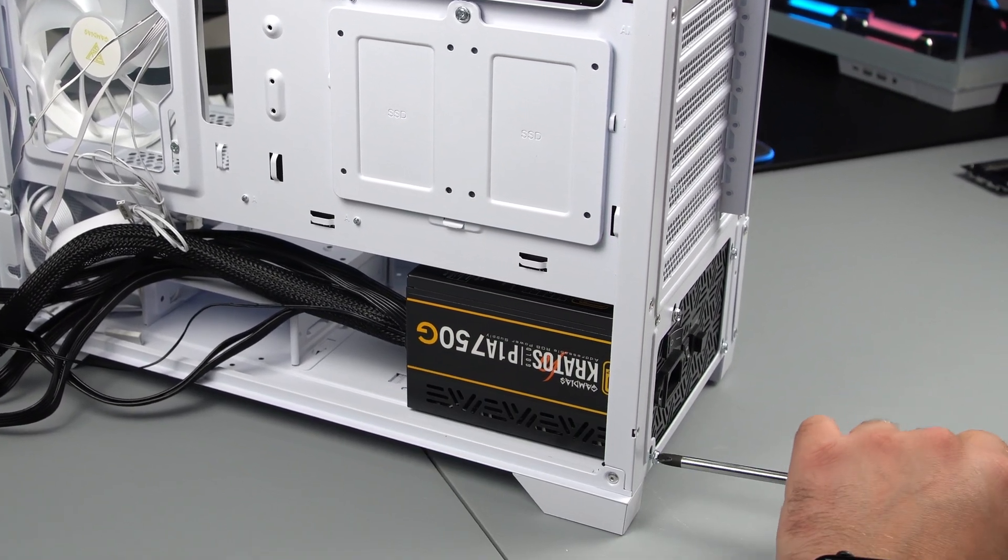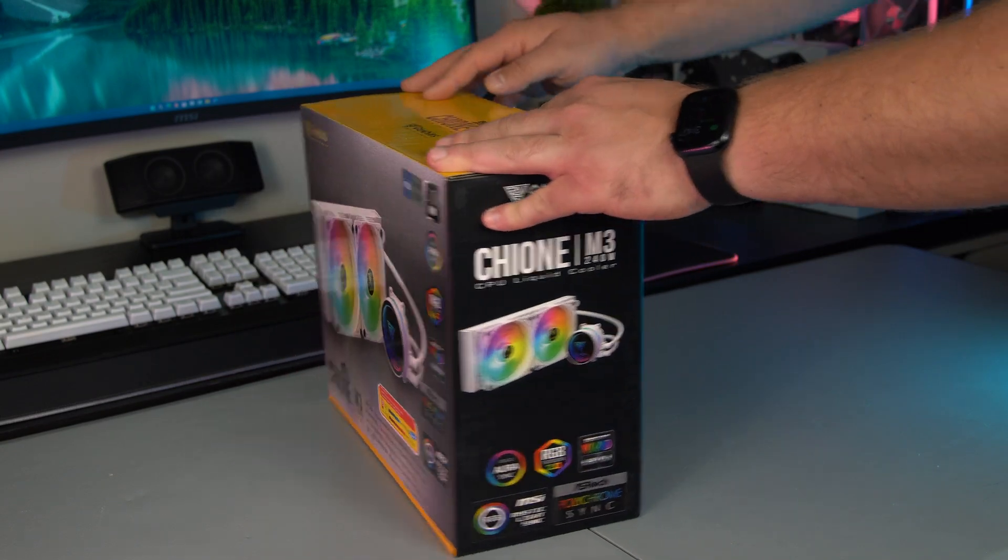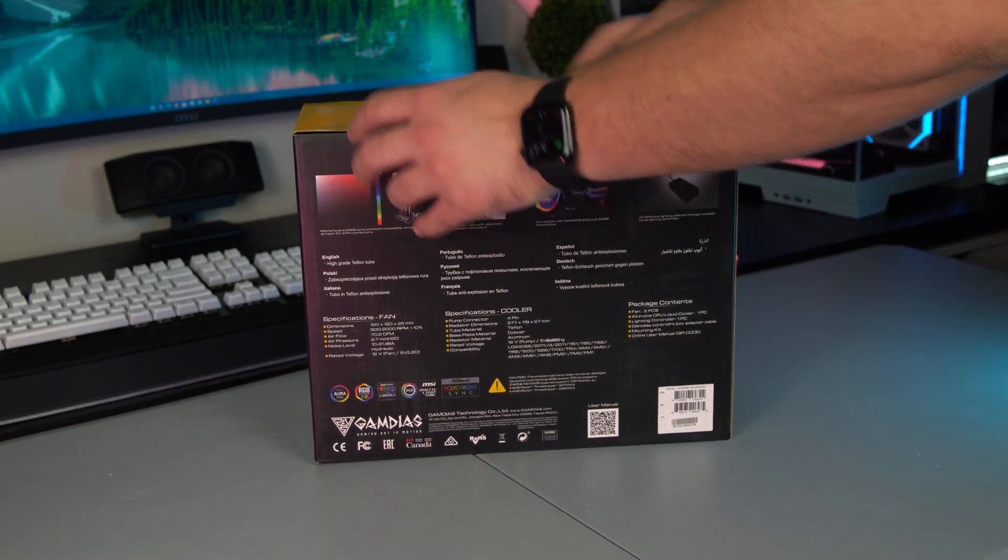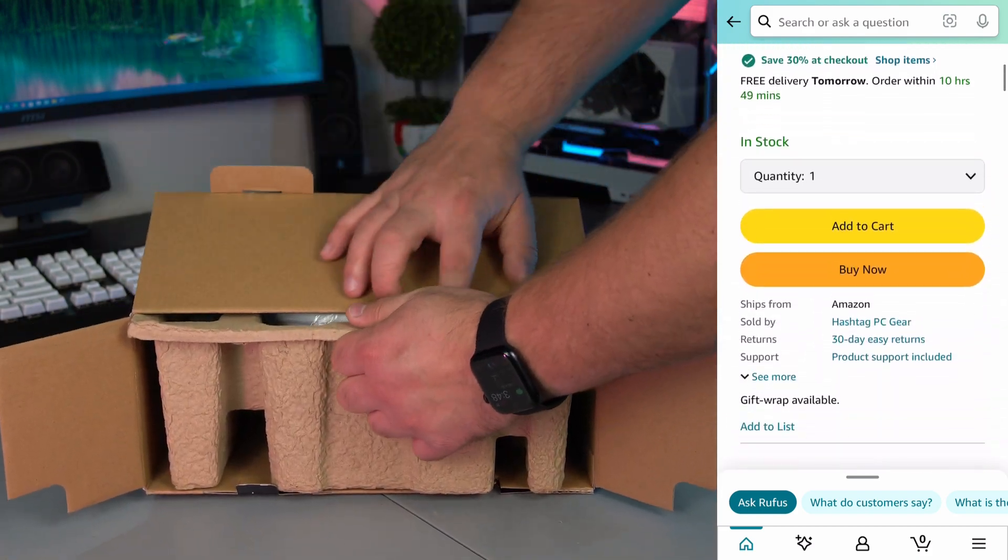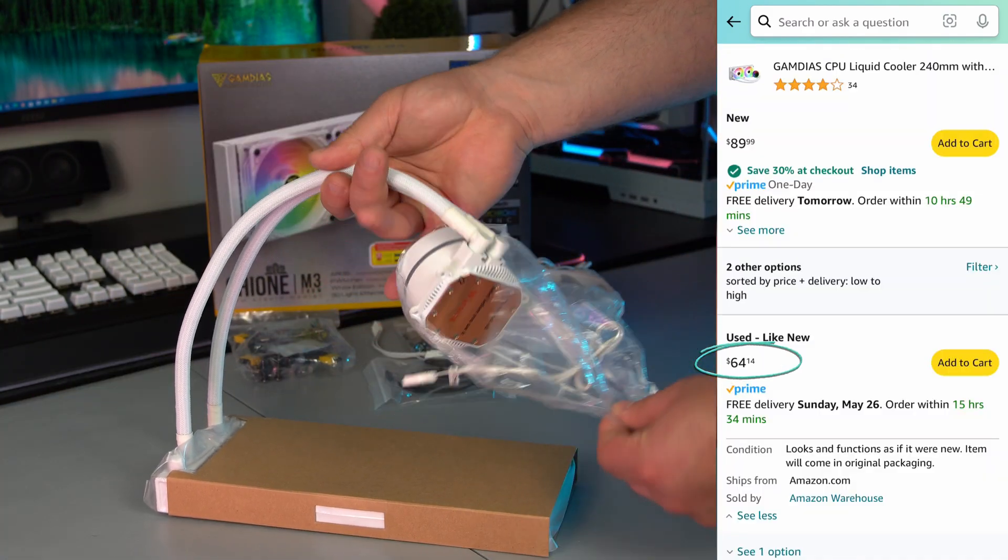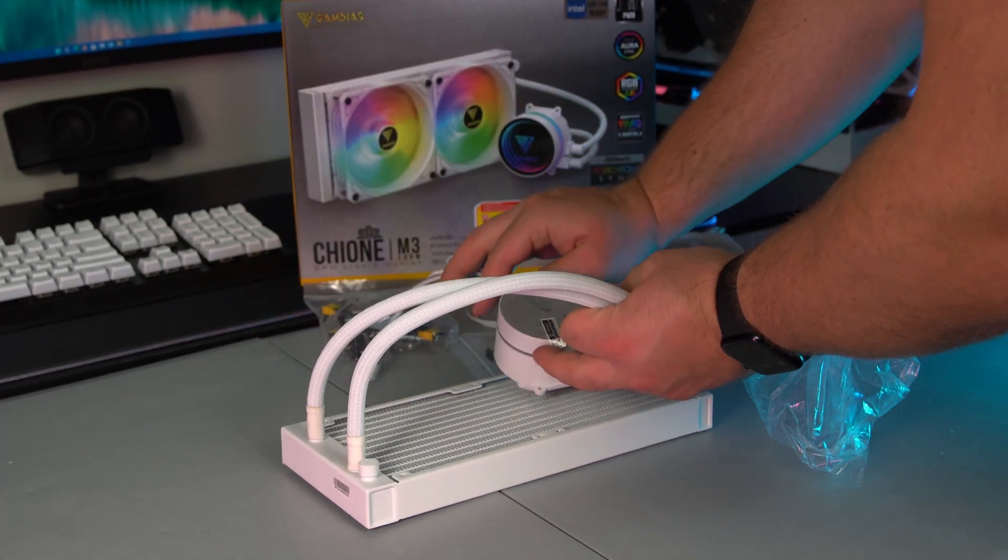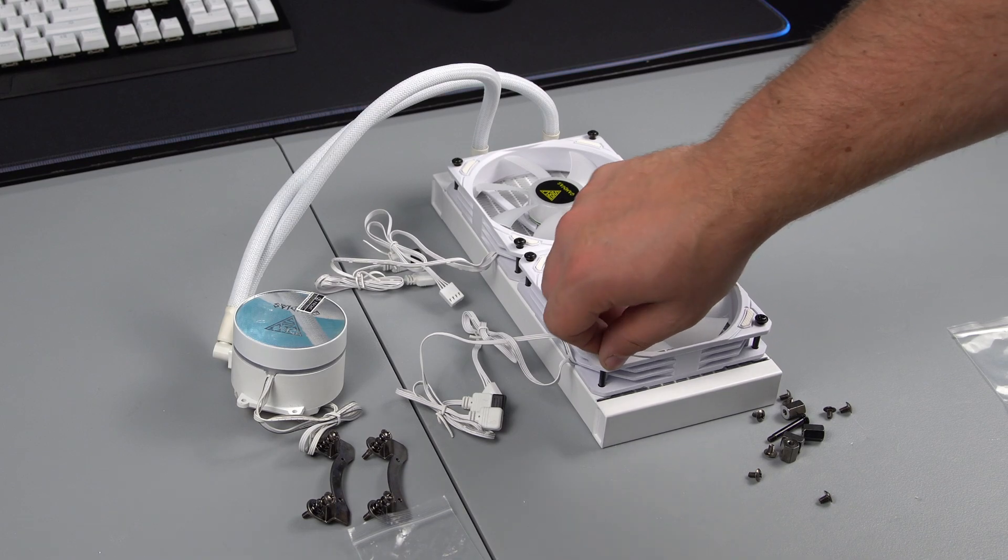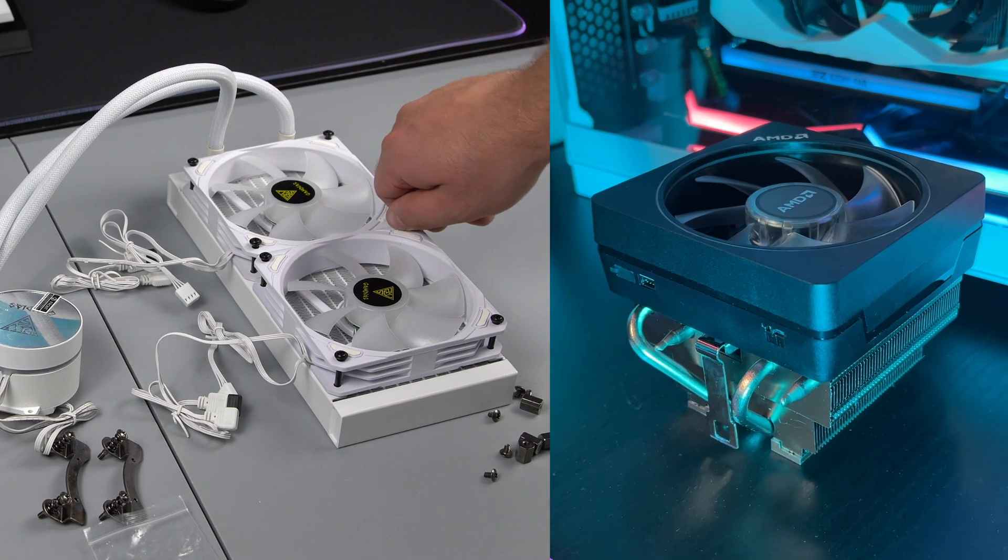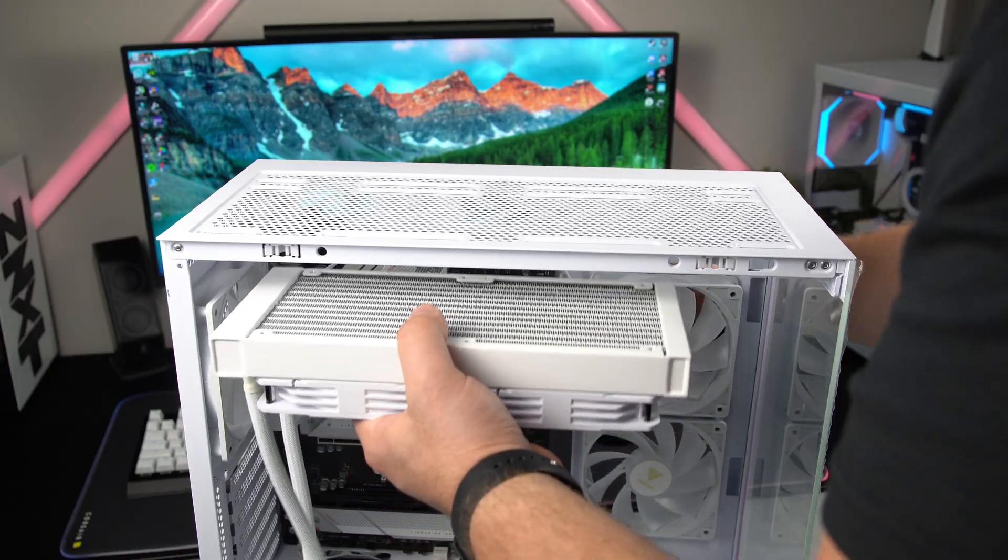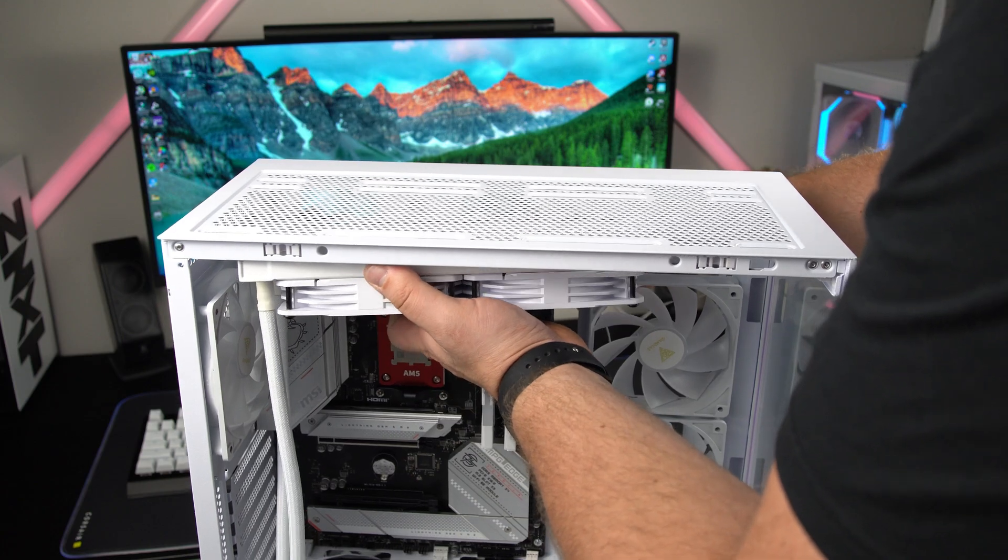Next is the all-in-one cooler Gamdias sent me. It's the Chi 1 M3 240 millimeter and at 90 dollars it's a solid deal, but I did find it as an open box for 64 dollars which is actually a really good deal. Now to save some money here I probably could have gone with an air cooler which could have saved me around 40 dollars or so, or I could have just used the stock AMD cooler I've saved over the years. But I really like all-in-one coolers and how quiet they can be without sacrificing cooling performance.